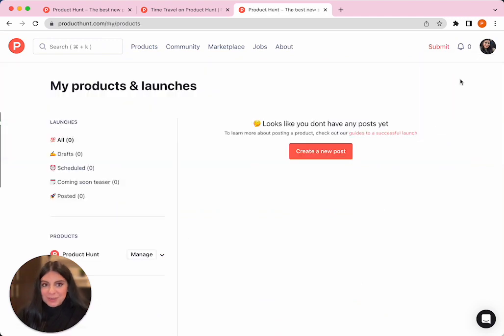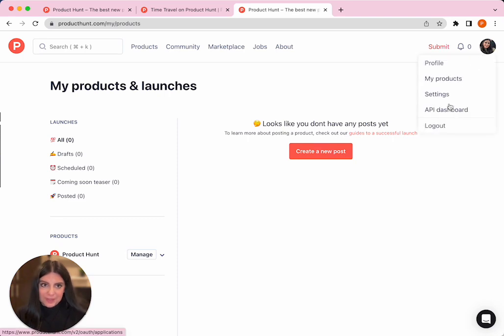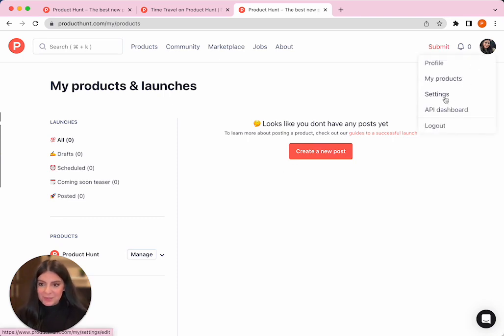Under my products, you can see a list of all your launches and all the product hubs that you've claimed. And under settings, you can update your email settings as well as any other settings for your profile.